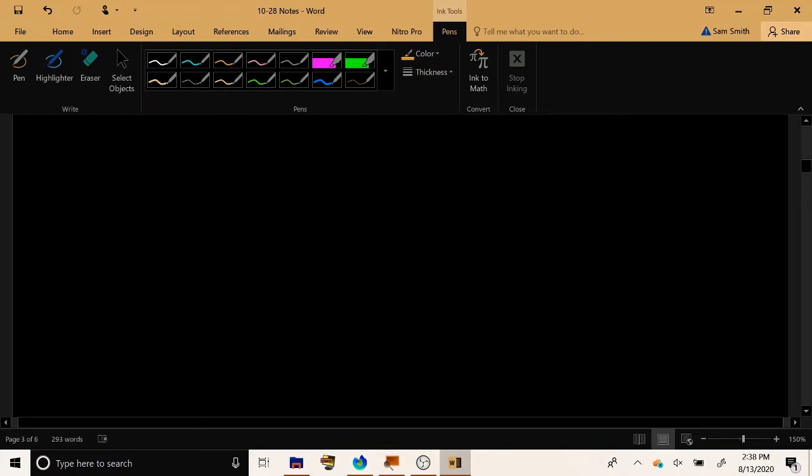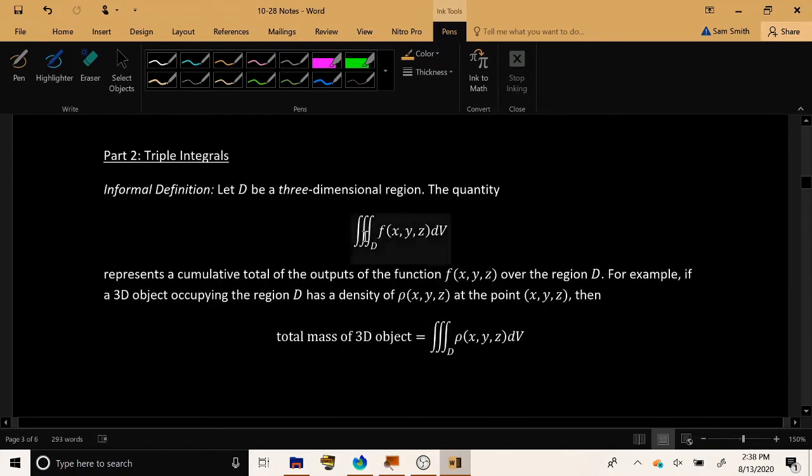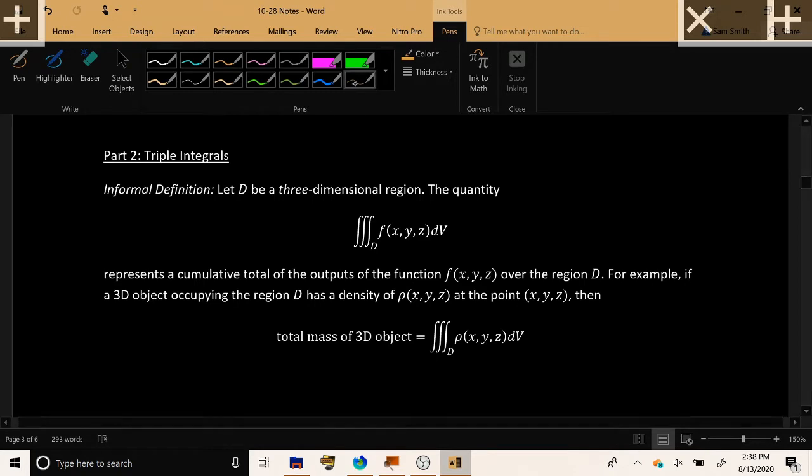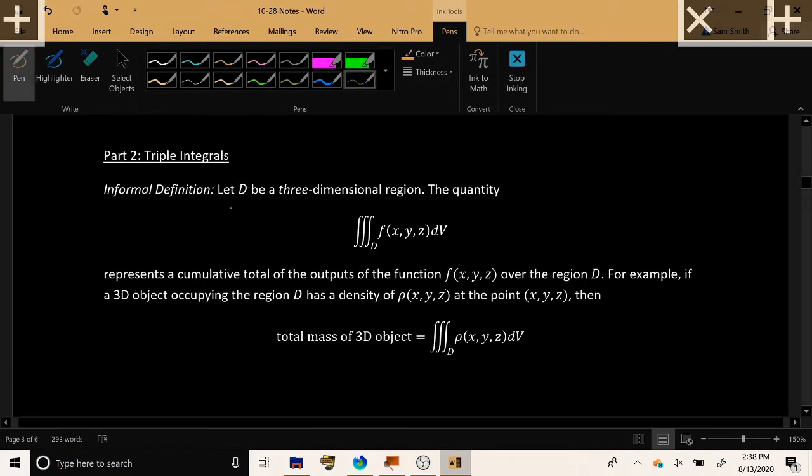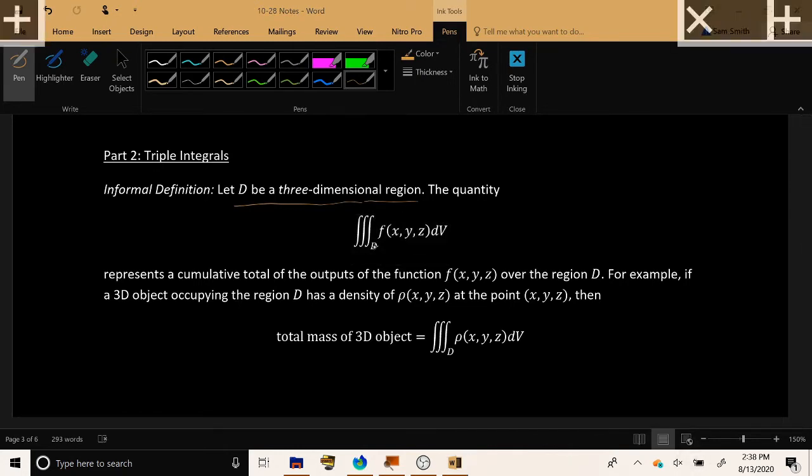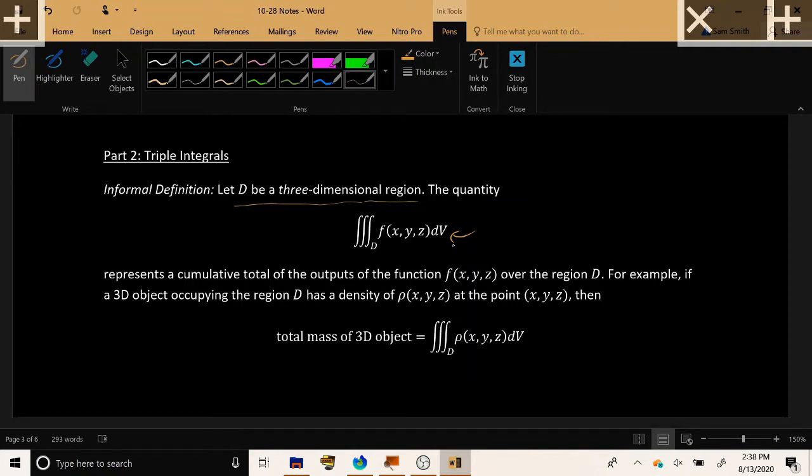Now what I'd like to begin by doing is just establishing for the record the notation that we use for triple integrals. We'll be given some description of a three-dimensional region, which I'll refer to by the capital letter D, and then we'll be given this quantity which starts off by having three integral symbols subscript the region D, a function of one, two, three variables closed by a dV on the right-hand side, where V here stands for volume. Similar to how A for a double integral stood for area, V is for volume here.